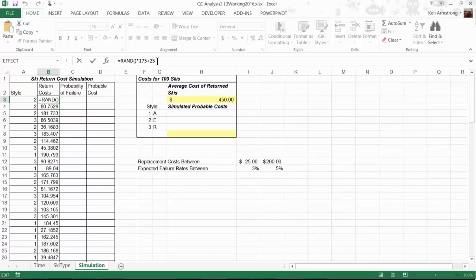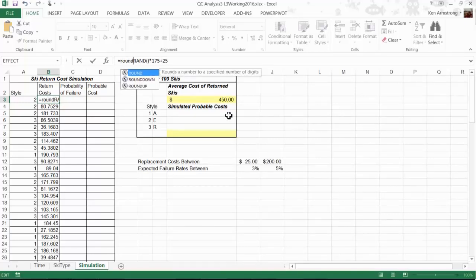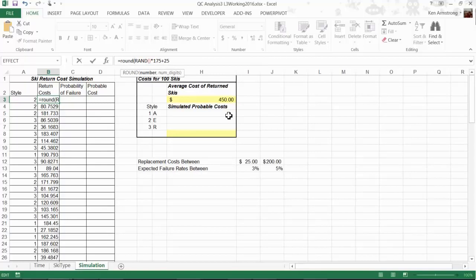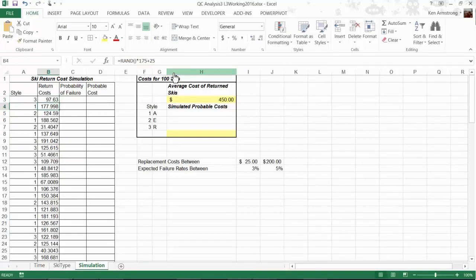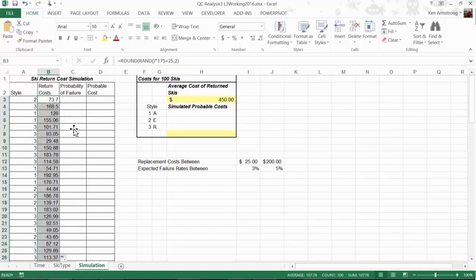If I take this formula and use the ROUND formula we previously worked on, we'll get the desired results of generating numbers between 25 and 200 rounded to the nearest penny. So right in here, we type in ROUND, then left parentheses, then come to the end and put in a comma. The number of decimal places I want is 2, rounded to the nearest penny. Finish with the right parentheses and we're good to go.